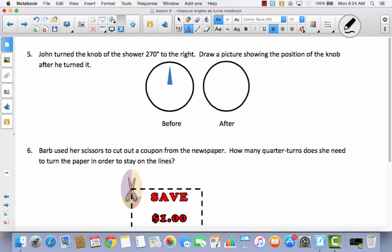John turned the knob of the shower 270 degrees to the right. Draw a picture showing the position of the knob after he turned it. If the knob starts facing this way, that would be 90 degrees. Then facing this way would be 180 degrees. Then facing this way would be another 90 degrees, which equals 270 degrees. The correct answer is to draw the knob facing here — that is a 270-degree turn.